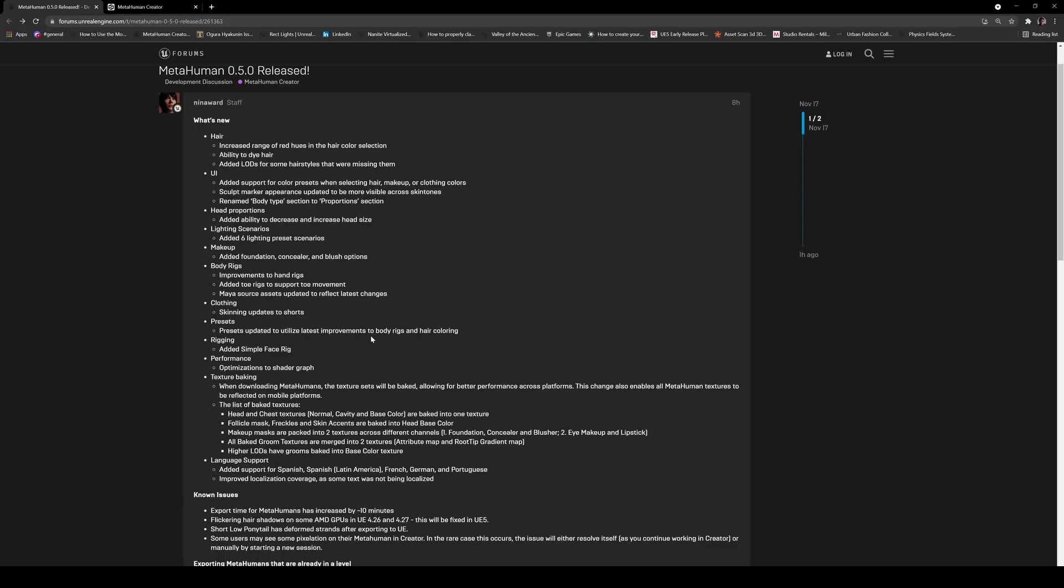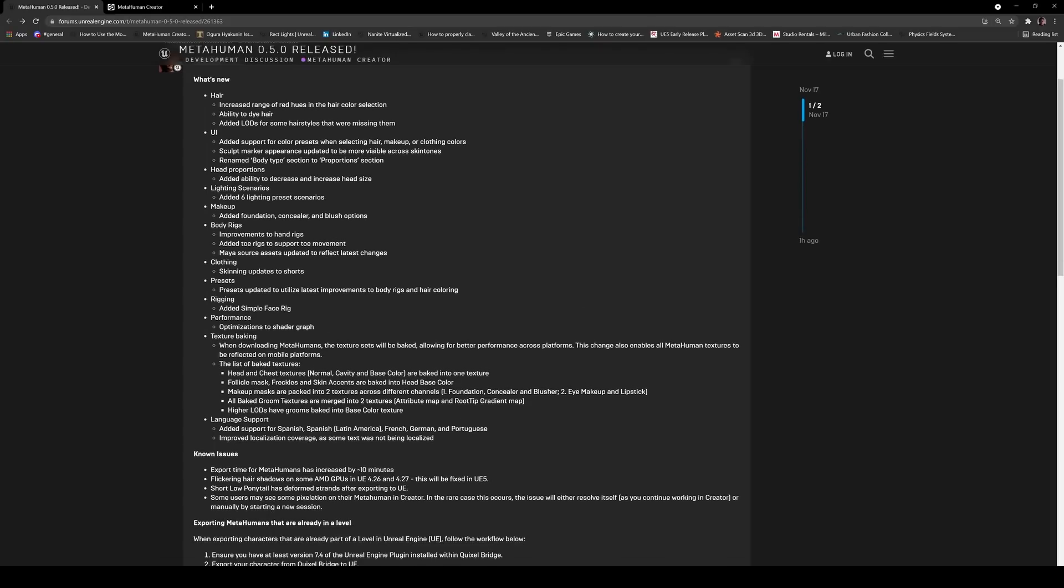Added simple face rig. Now this I'm not going to try yet, but please do send me a link in the description or the comments below to see how this is going to work. Like I said, I can't explain it but I can't break what I'm working on right now, I just can't, so I can't try.